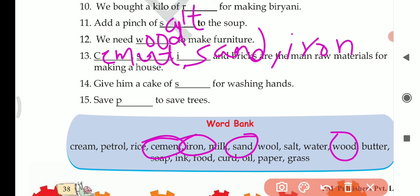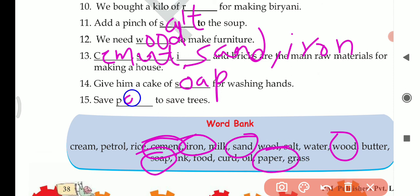Question 14: Give him a cake of dash for washing hands — what is needed to wash hands? Soap is needed. Question 15: Save dash to save trees — save paper to save trees, because we get paper from trees. I hope this chapter is clear to everybody. I expect all of you to please go through this video and complete your work. Thank you so much students. We will meet in the next class with the next chapter. Thank you.